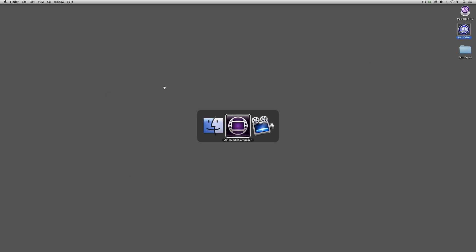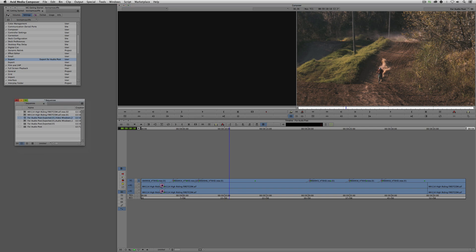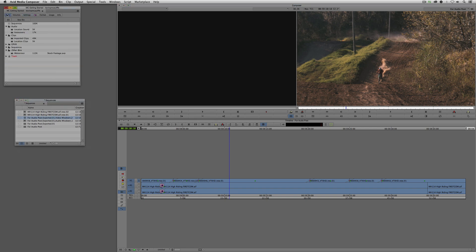Let's get back into Media Composer. Now let's talk about simply exporting files from Media Composer, whether for DVD, Blu-ray, or the web. When you made your Media Composer purchase, you actually received a copy of Sorenson Squeeze.